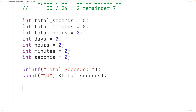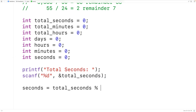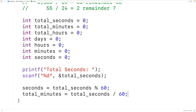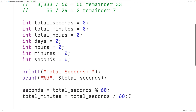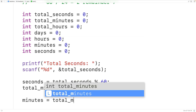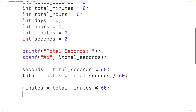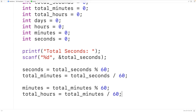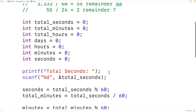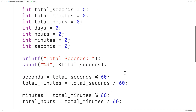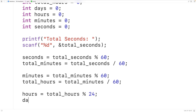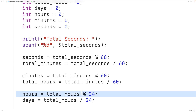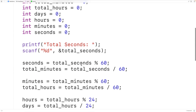Then we'll perform the calculations. seconds = total_seconds % 60 gives us the remainder, and total_minutes = total_seconds / 60 gives us the quotient. Then minutes = total_minutes % 60 and total_hours = total_minutes / 60. Finally, hours = total_hours % 24 and days = total_hours / 24, which gives us the number of hours and the number of days.